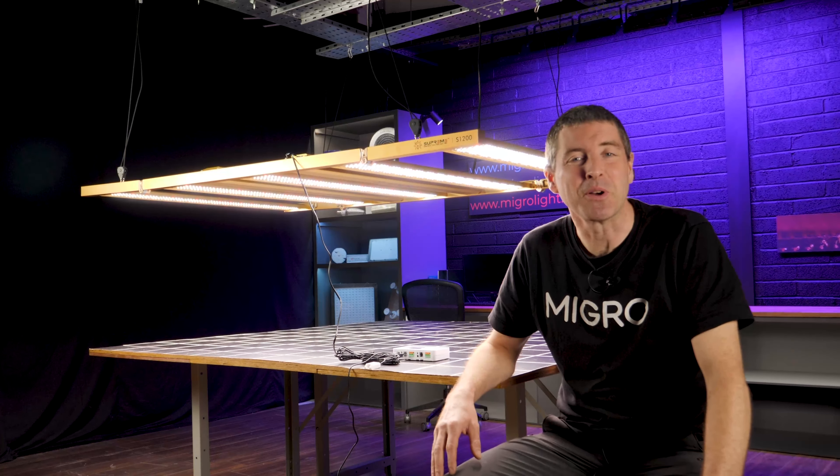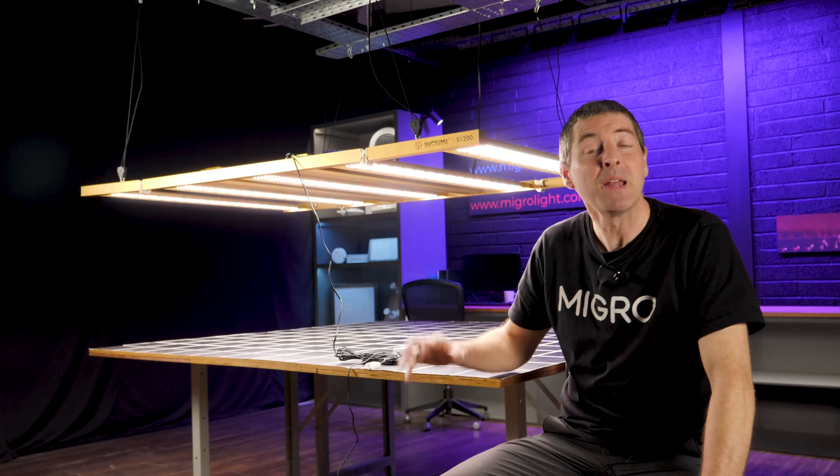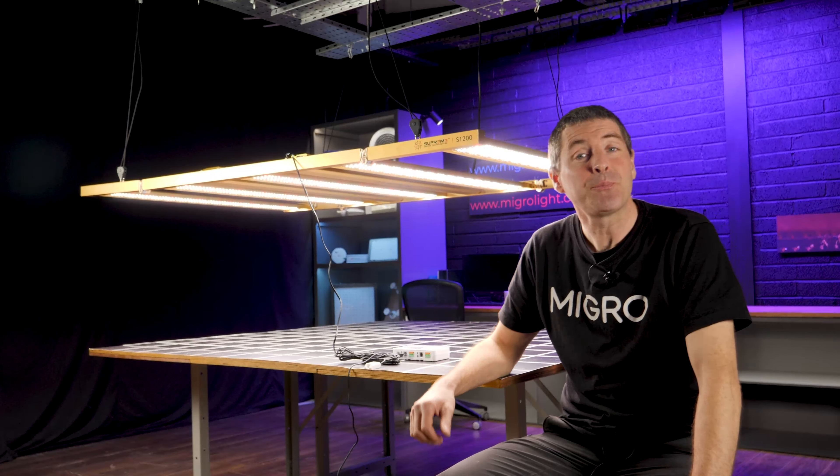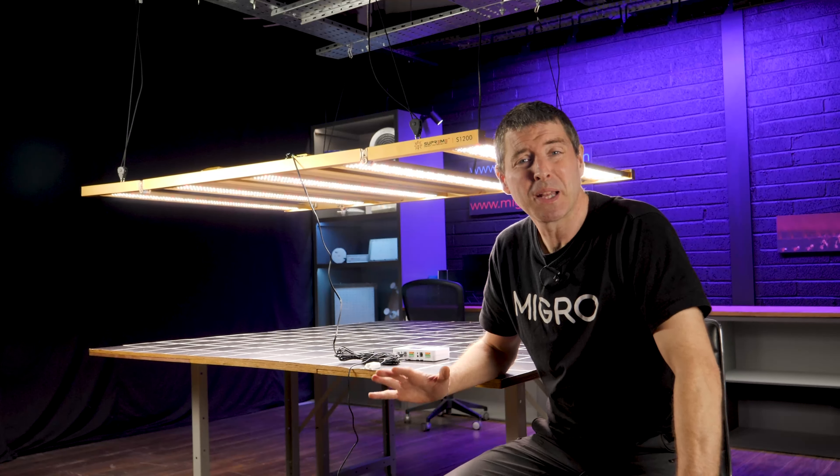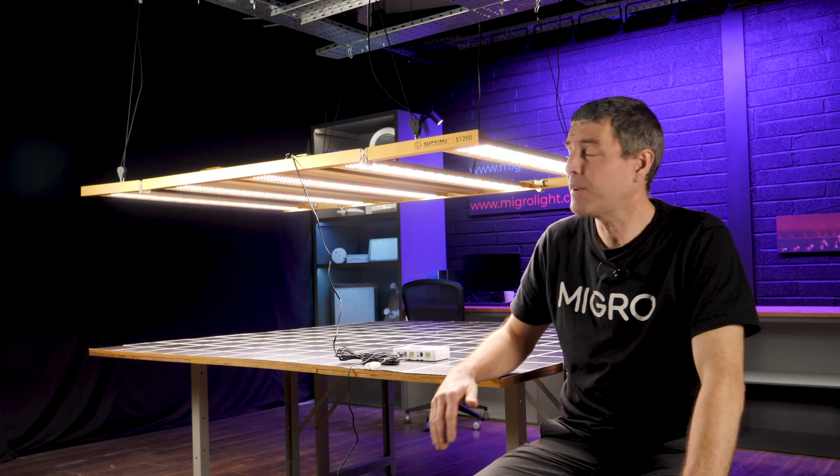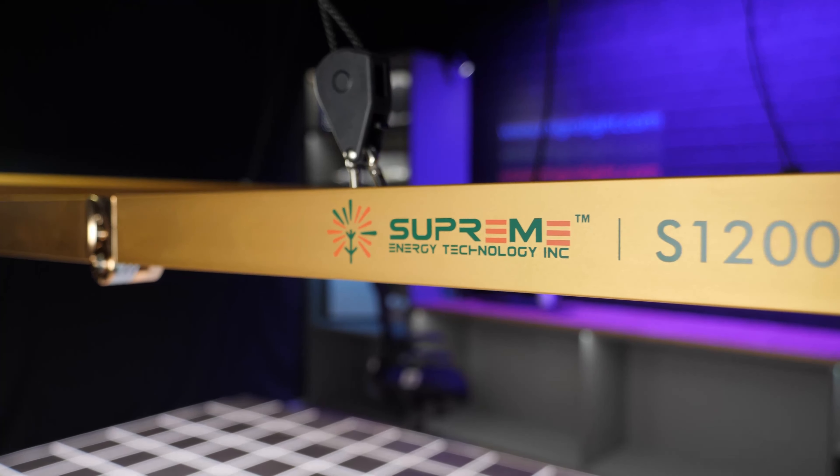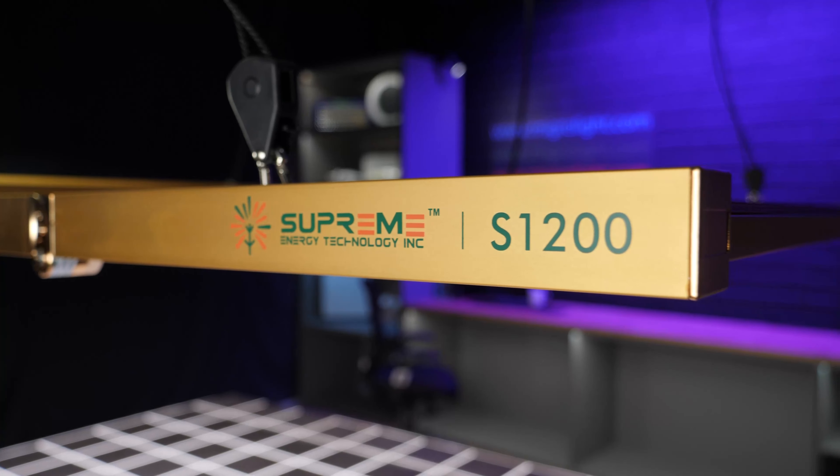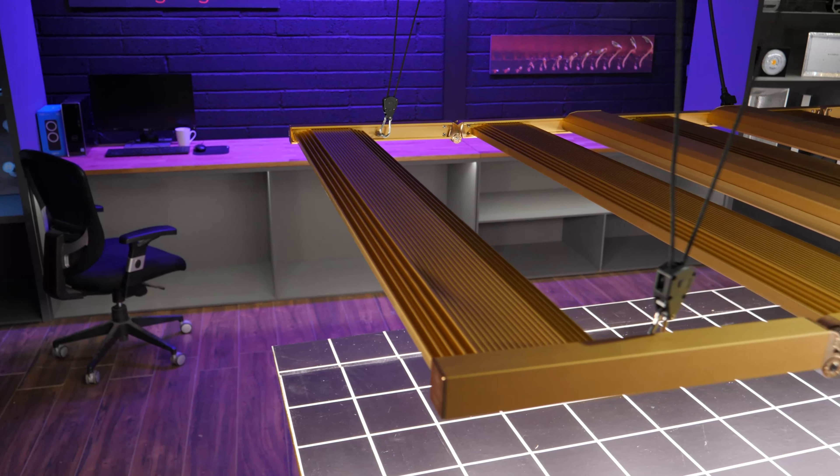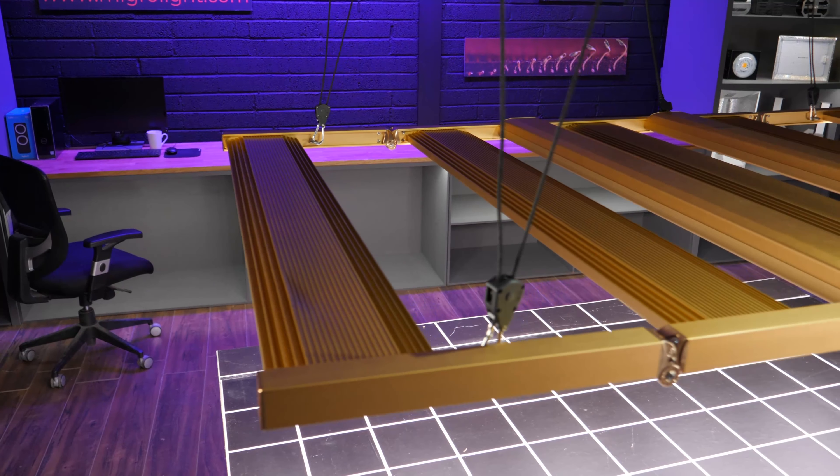Hi guys, welcome back to the Maga YouTube channel. In this video I've got a really big light to test. It's called the Supreme S1200 and physically it is huge.